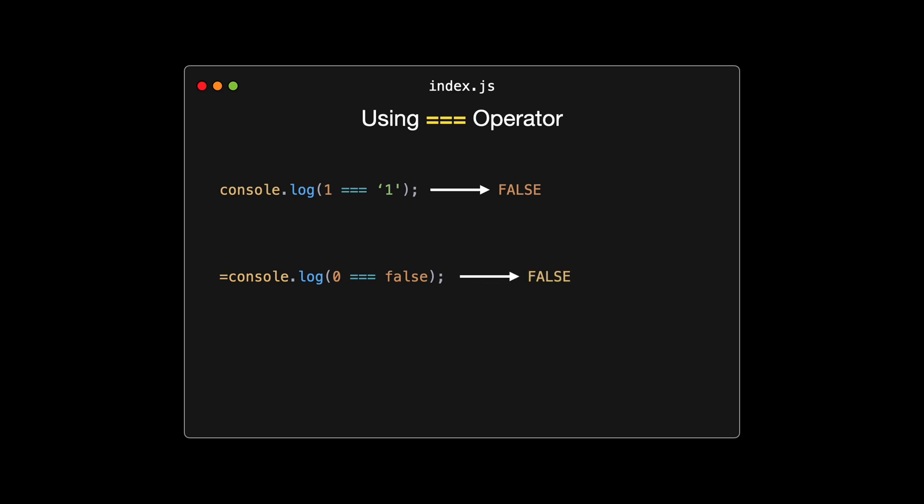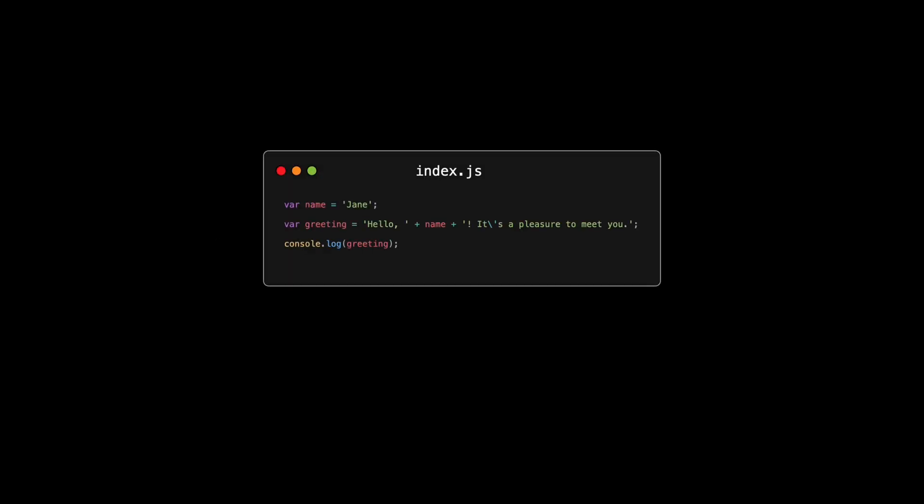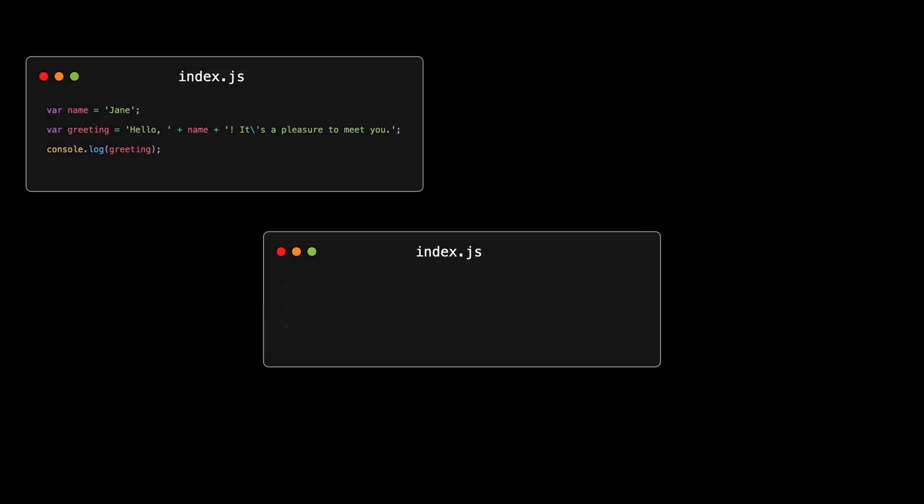Now, let's move on to the triple equals operator. The triple equals operator checks for both type and value equality, without converting the operands. This means if the values aren't of the same type, the comparison will always be false. Here are the same examples using triple equals. In the first strict comparison, console.log, 1 equals equals equals 1, the number 1 and the string 1 are of different types, so the comparison returns false, regardless of the value. In the second example, console.log, 0 equals equals equals false, even though 0 is falsy and false is, well, false, they are not the same type. One is a number and the other is a boolean, so the triple equals operator returns false. And in the third example, console.log, null equals equals equals undefined, while null and undefined can seem similar, they are different types. The triple equals operator returns false as it does not consider them the same.